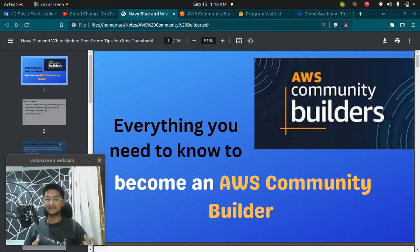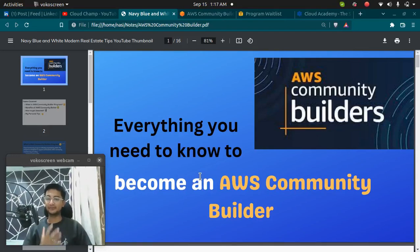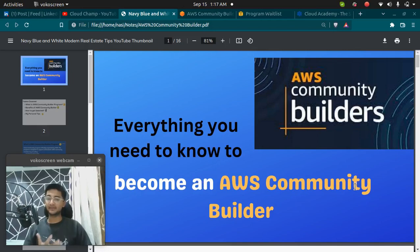In this video, we are going to discuss everything you need to know to become an AWS Community Builder.